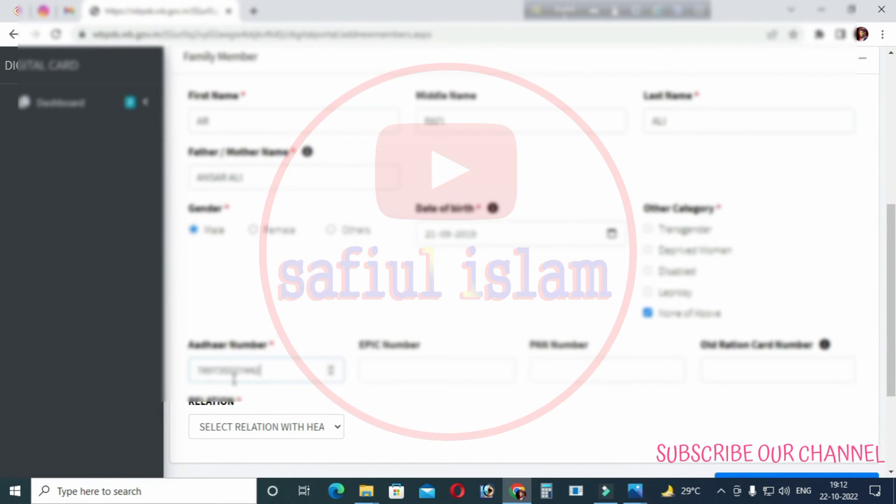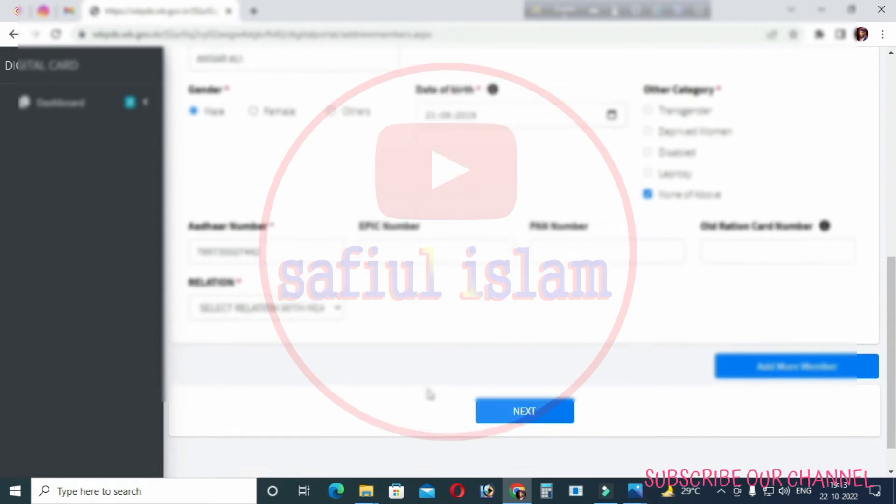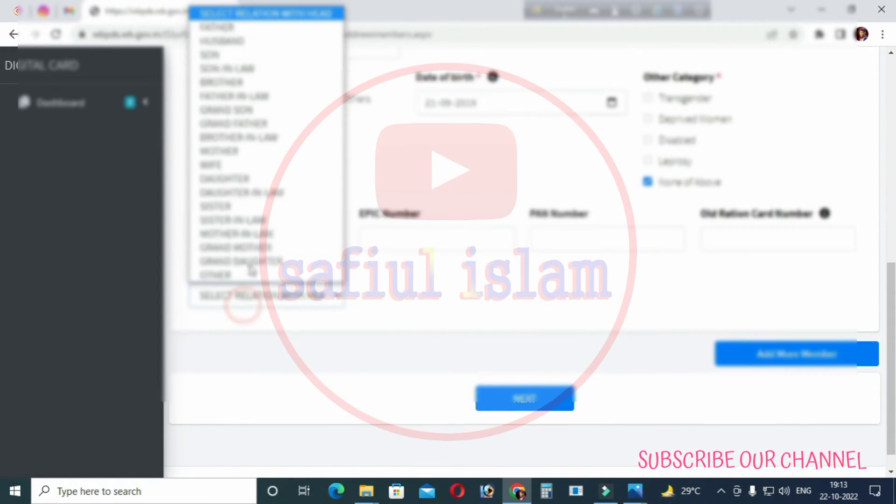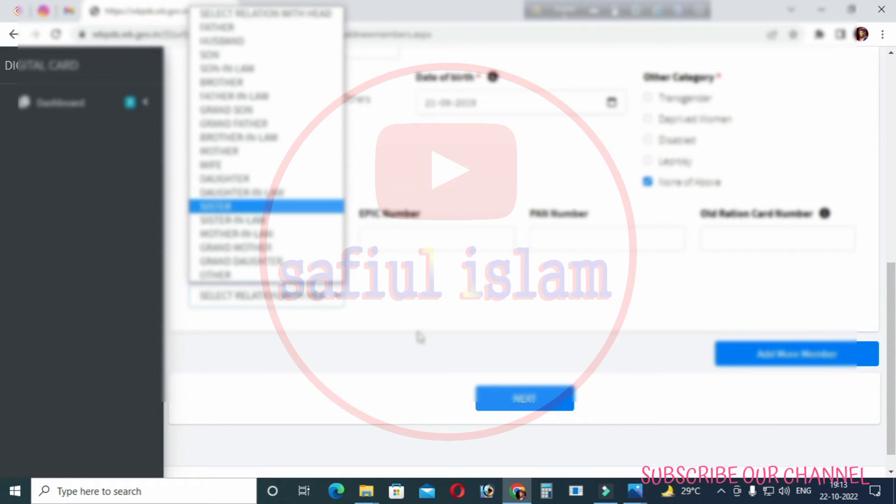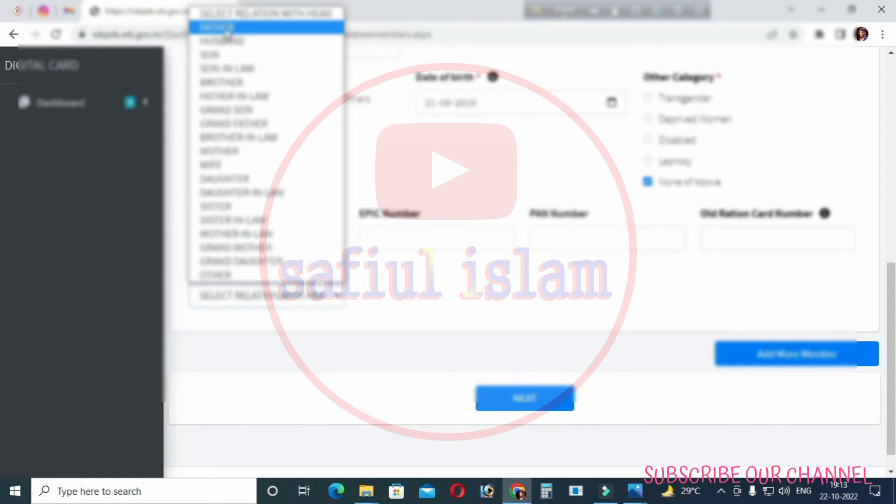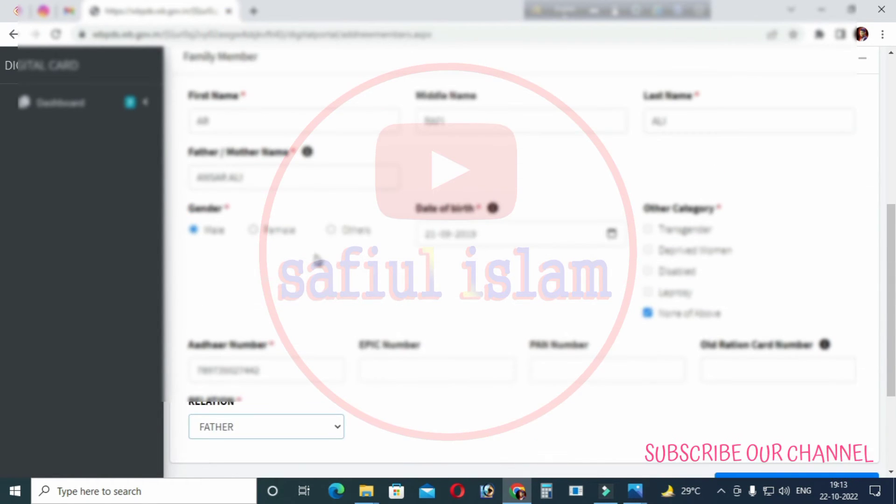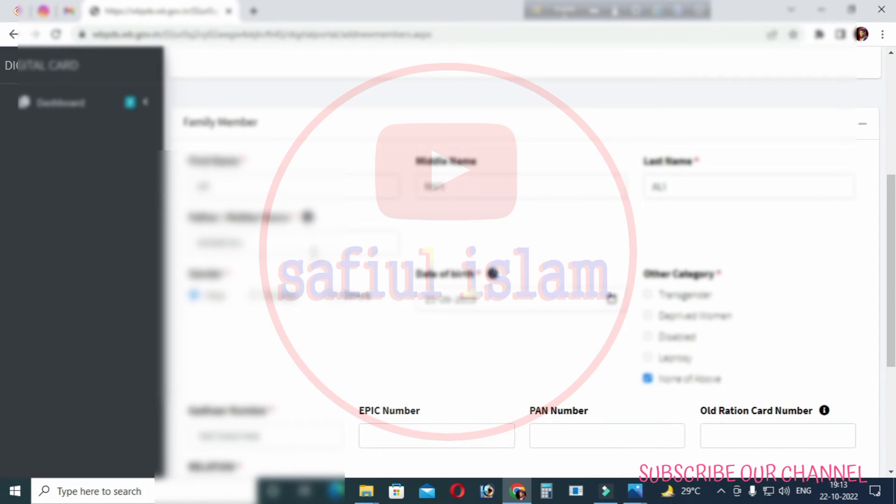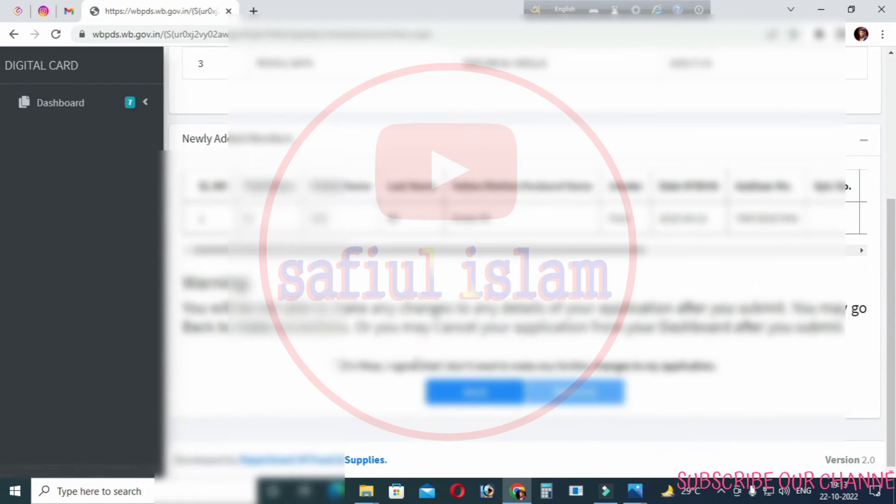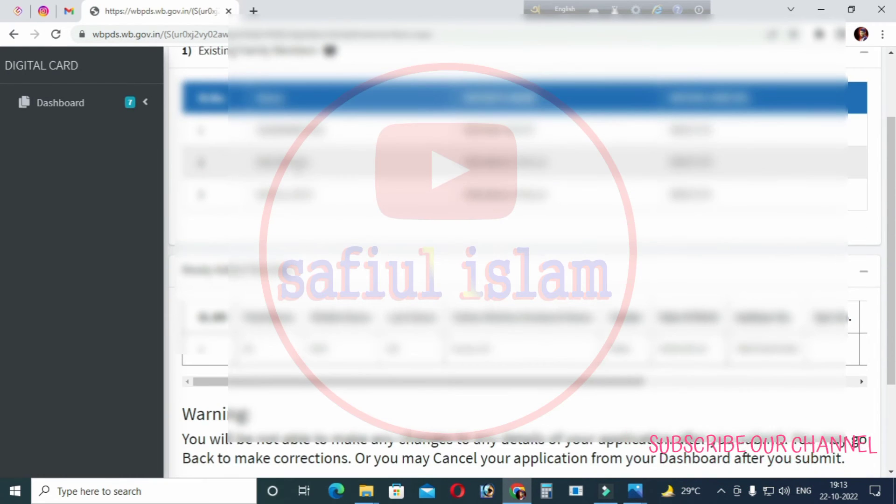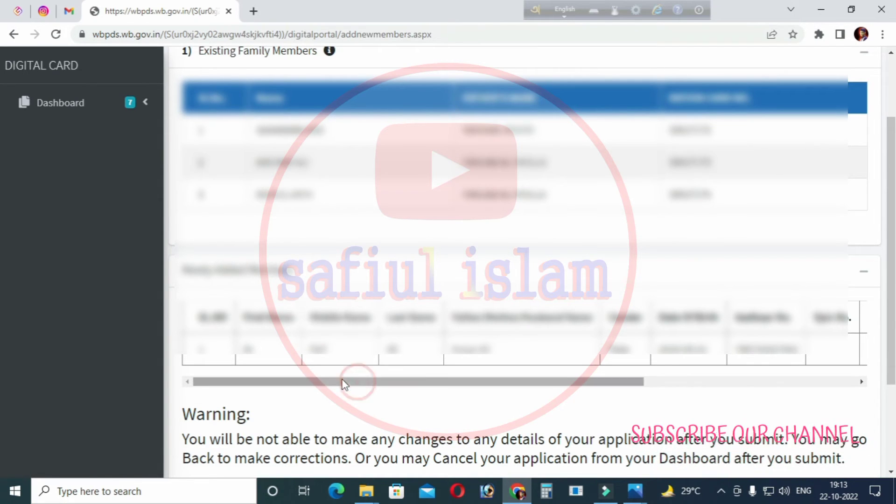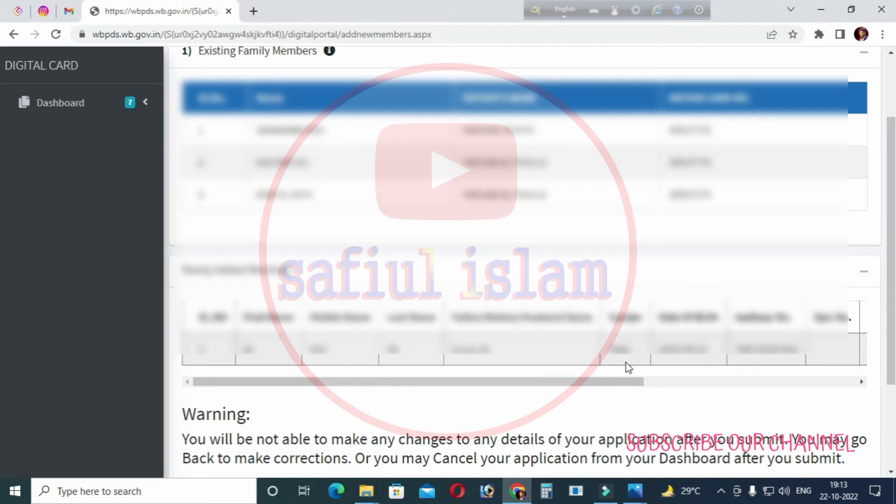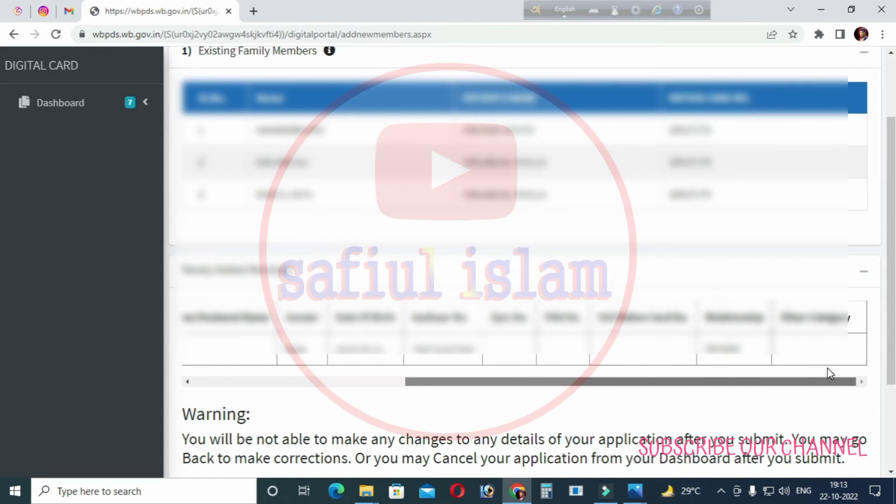For the relation details, if you already have a ration card and want to add more members to it, use this form. Enter the relation information for each family member you want to add. Follow the instructions carefully as you fill in the details for each member.